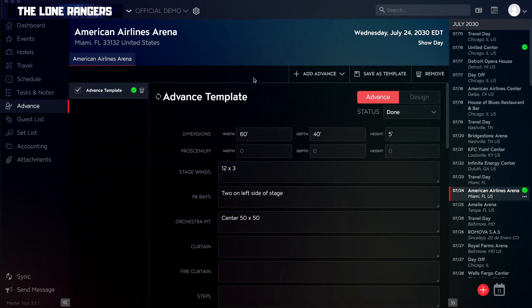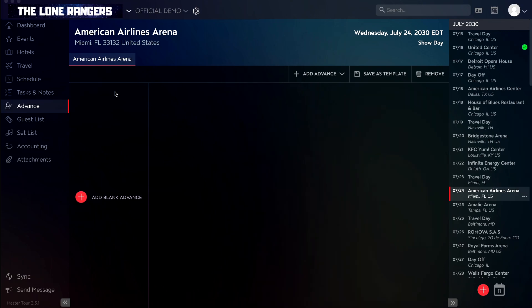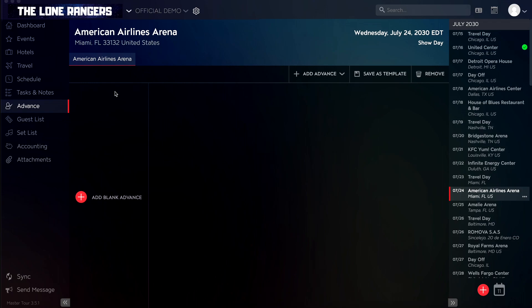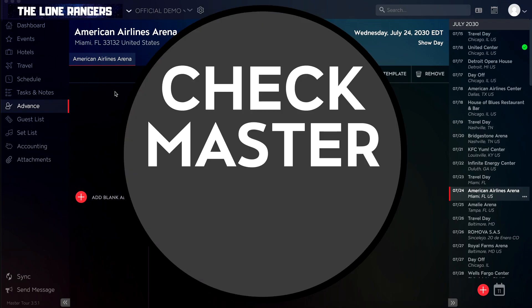If you want to delete an advance, you can do this by clicking the trash icon next to an advance, then clicking delete. Thank you for taking the time to learn about advancing an event in Master Tour 3, and remember, if the production manager is having a meltdown, tell them to check Master Tour.